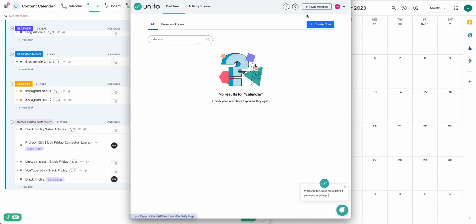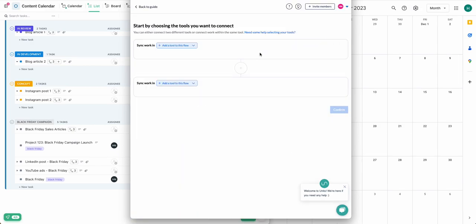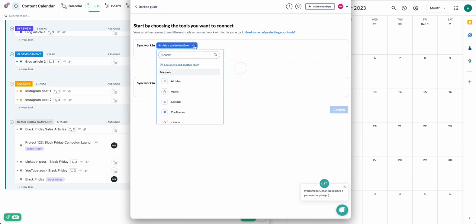Now let's dive into the Unido app, and I'll show you how to create your own flow to sync tasks to Google Calendar events.